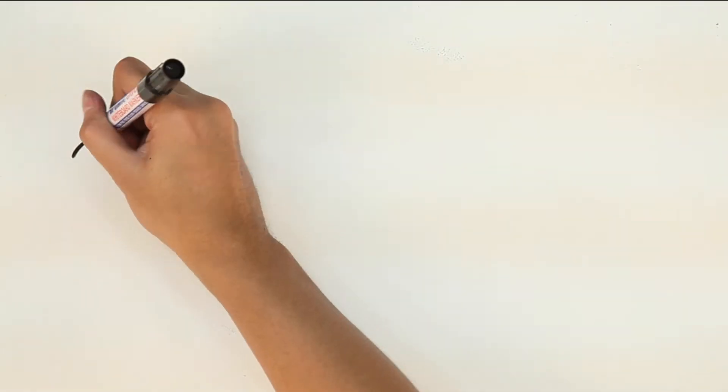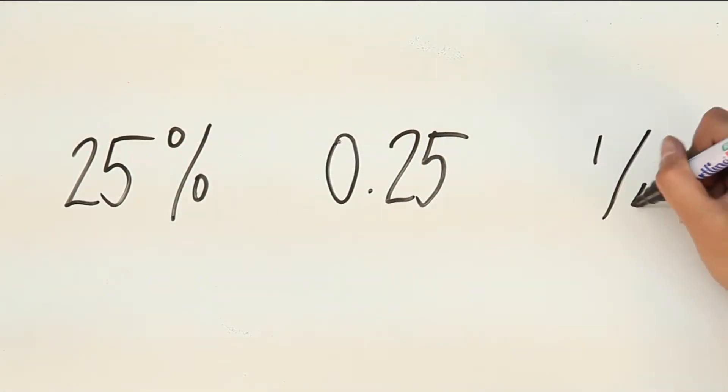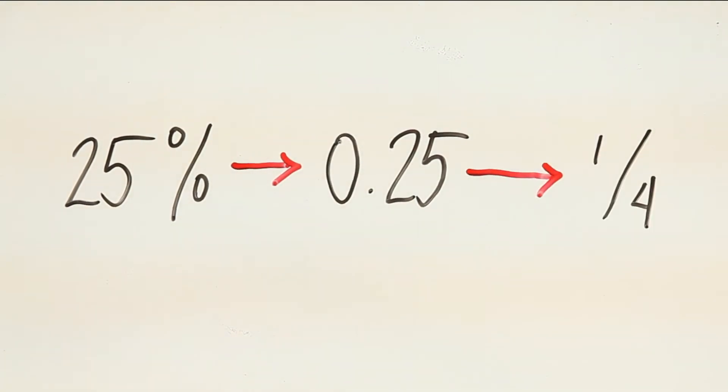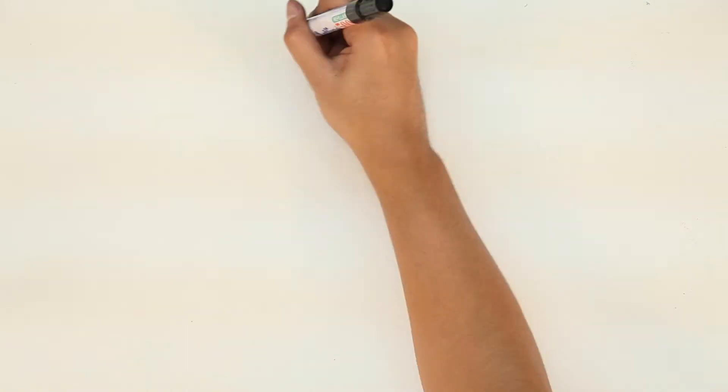Converting percentages to decimals to fractions may sound a little daunting, but worry not because it actually isn't hard at all. Ready to begin? First, let's try converting a percentage to its decimal form.